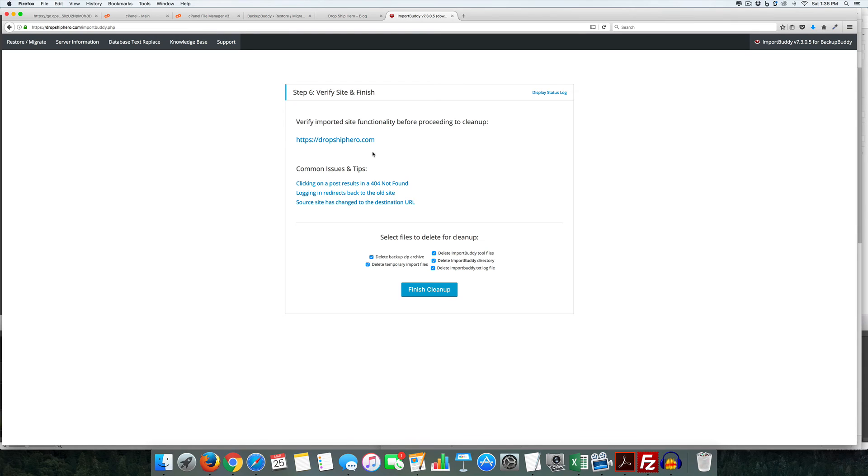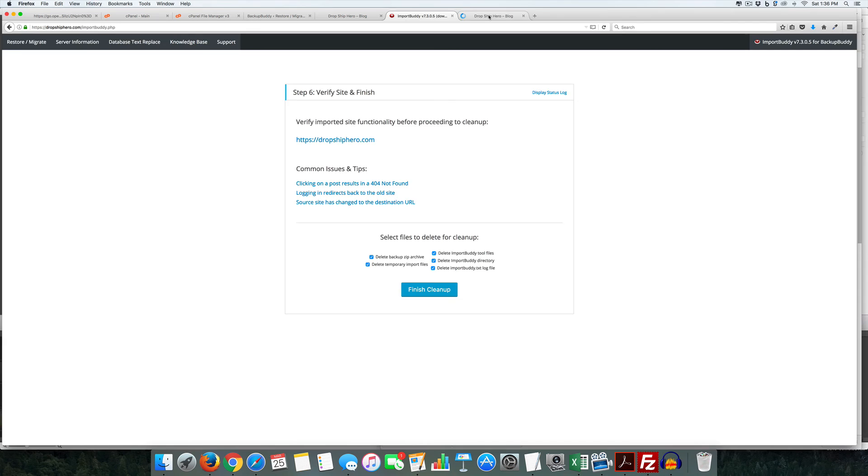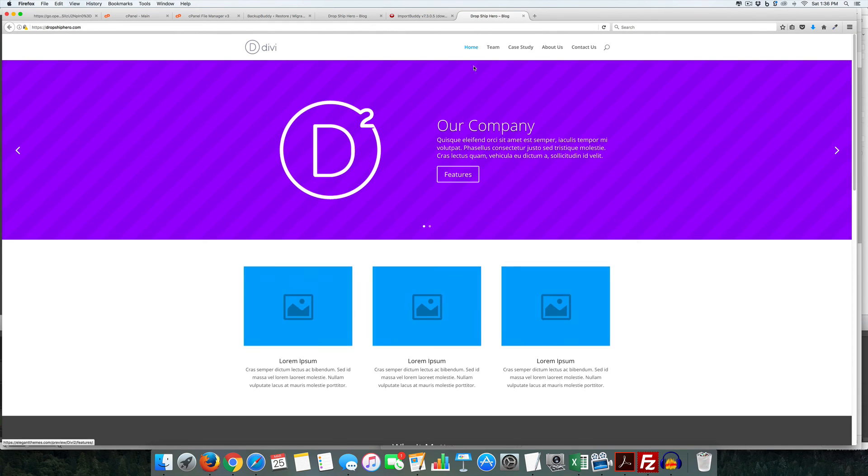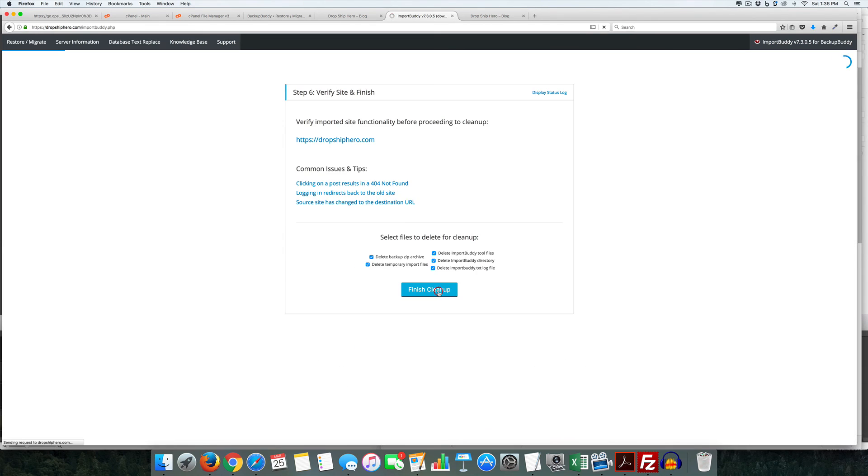It's done, it's imported. So what it's telling you to do is it wants to make sure that it looks okay. Let's go ahead and finish the cleanup.